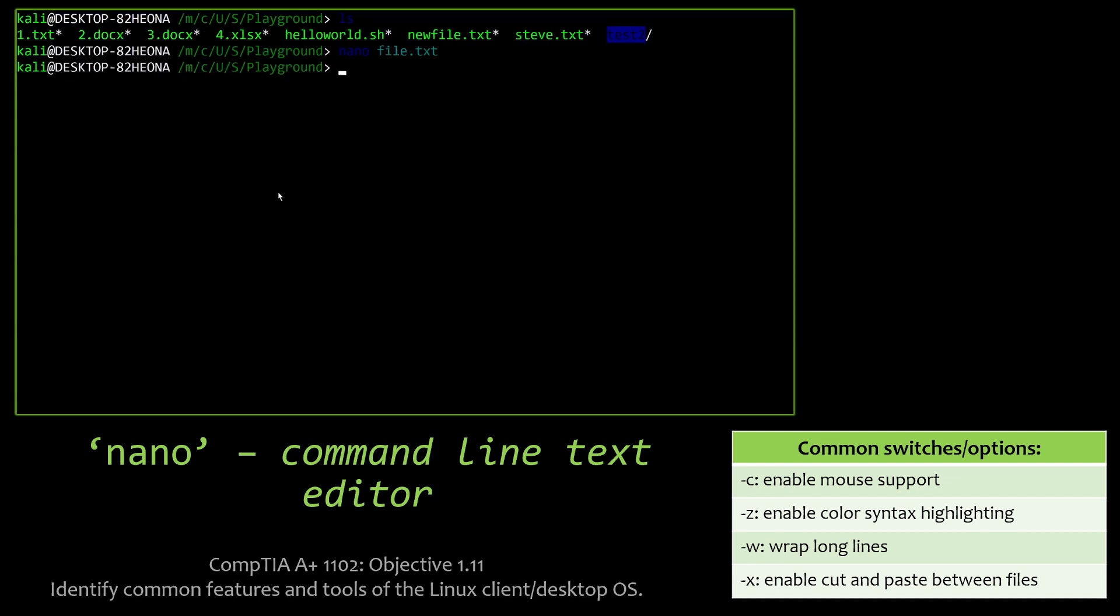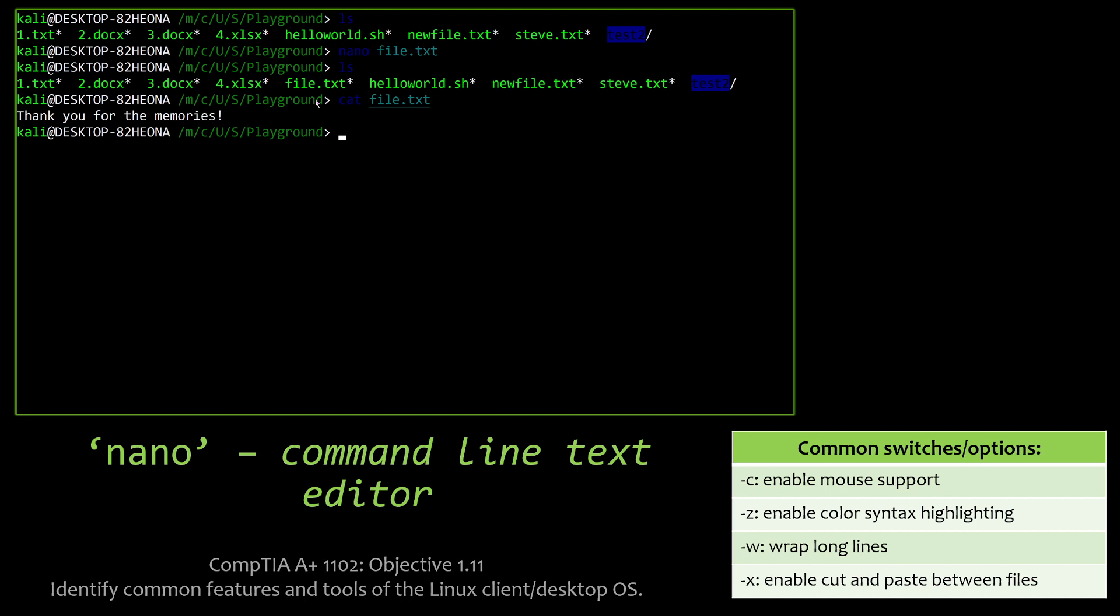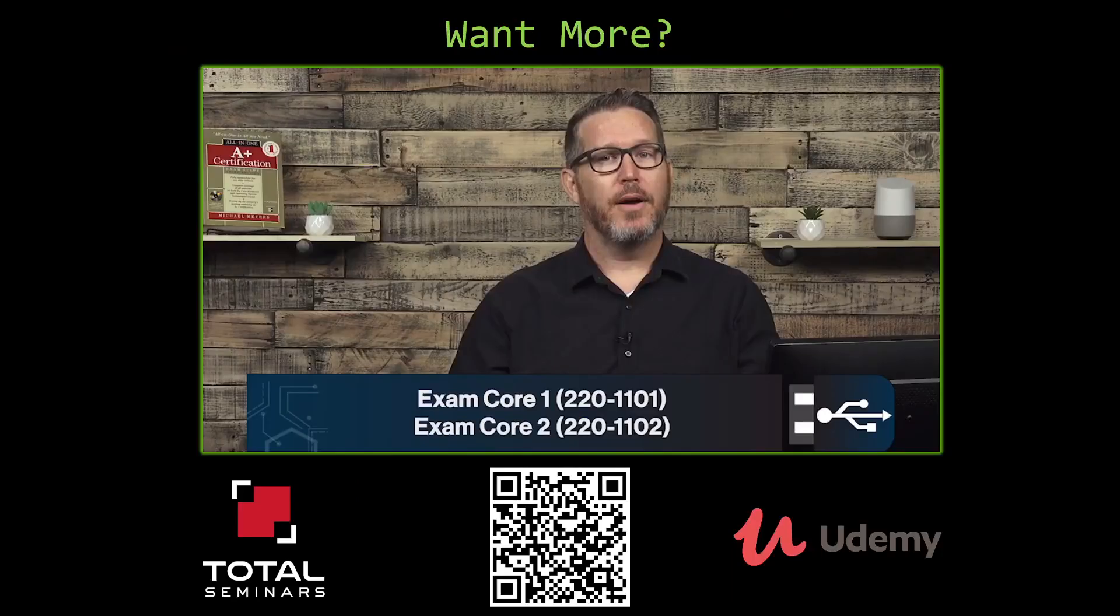And now you can see that if I go in, there's my file.txt is in there now. And if we cat that out, we can see that file.txt has our message in it that we just put in in nano. And so those are essentially the 20 commands that you need to know to pass the Linux side, which is objective 1.11 on the 1102 CompTIA A-plus certification exam.